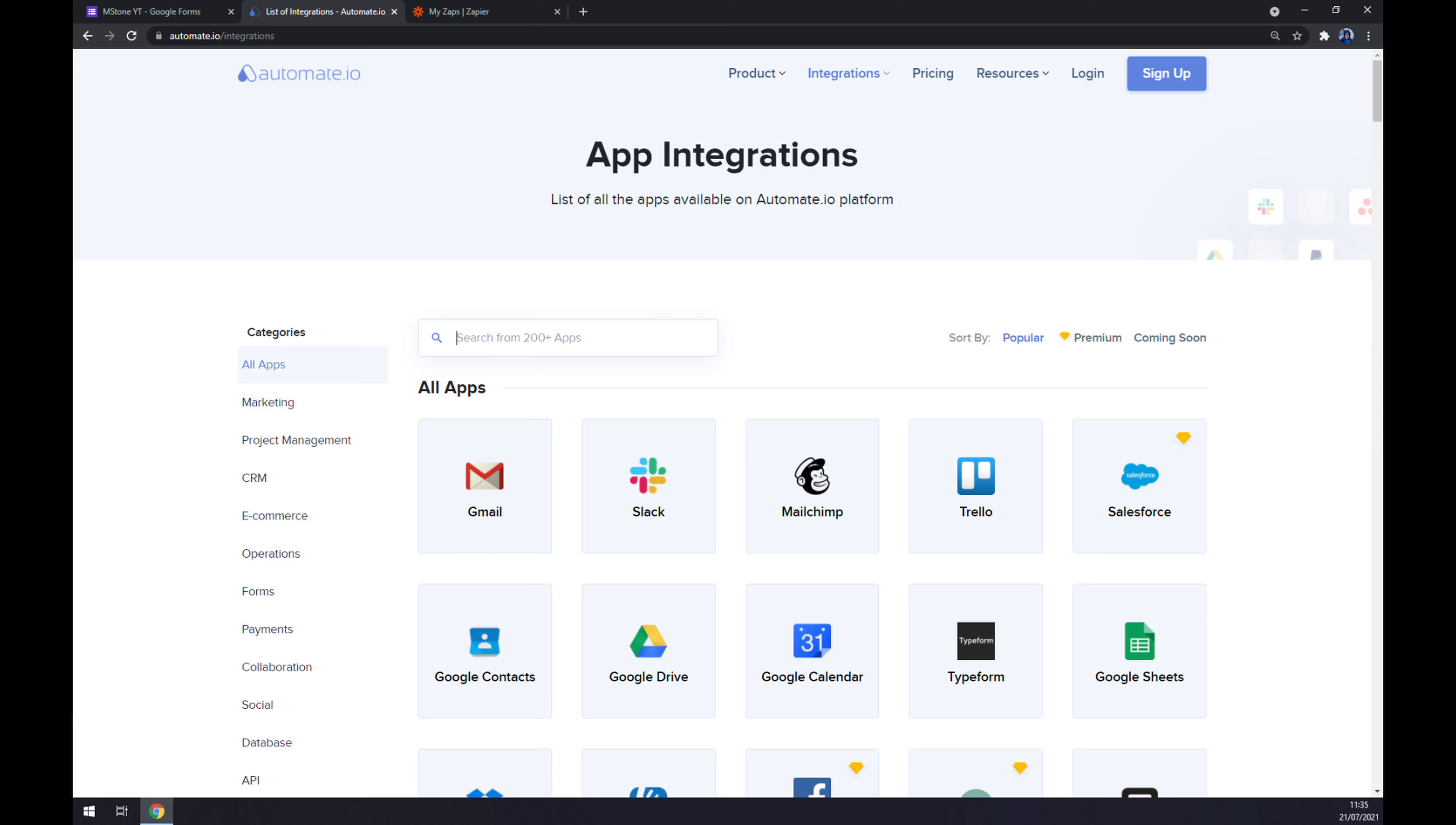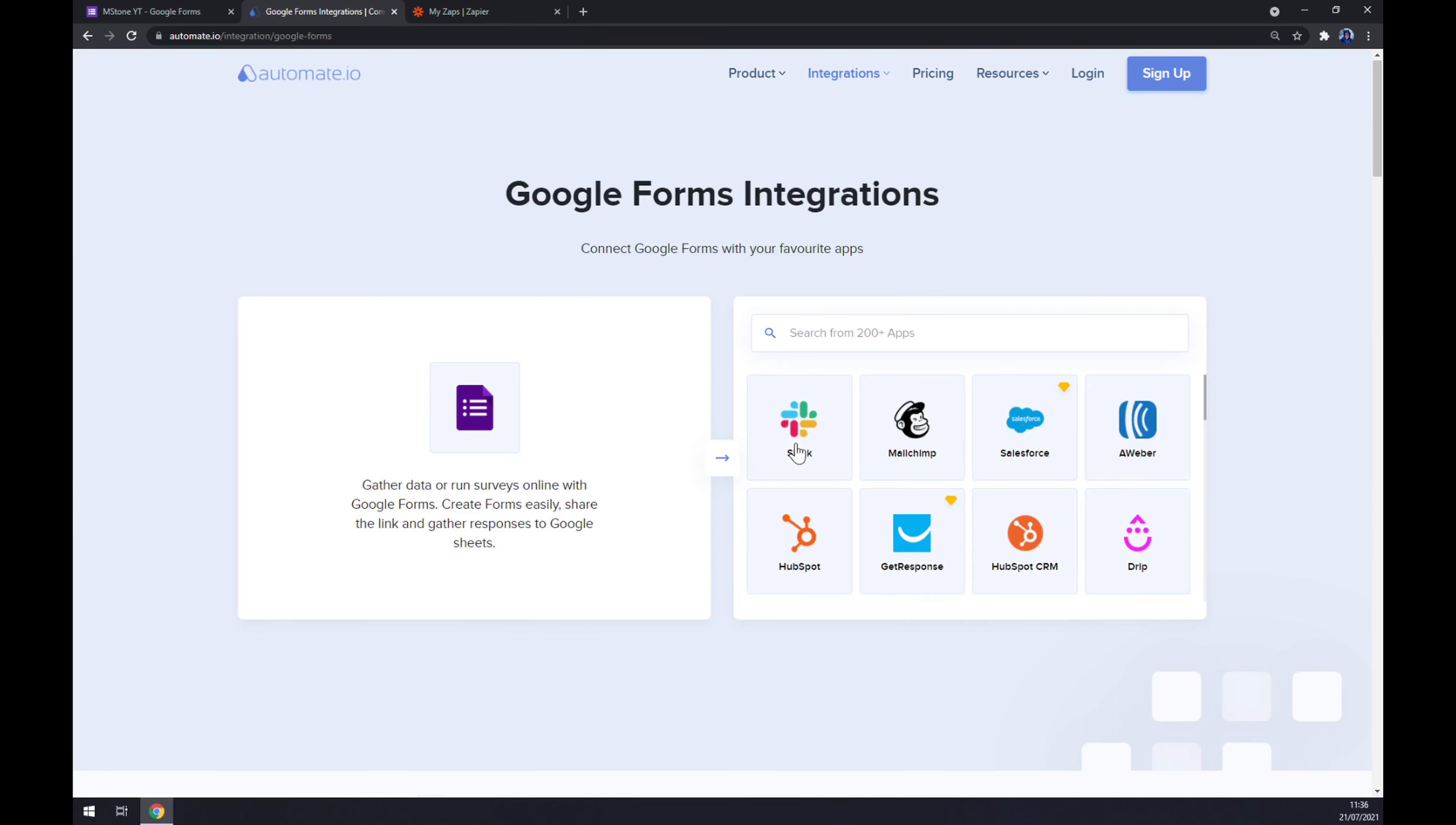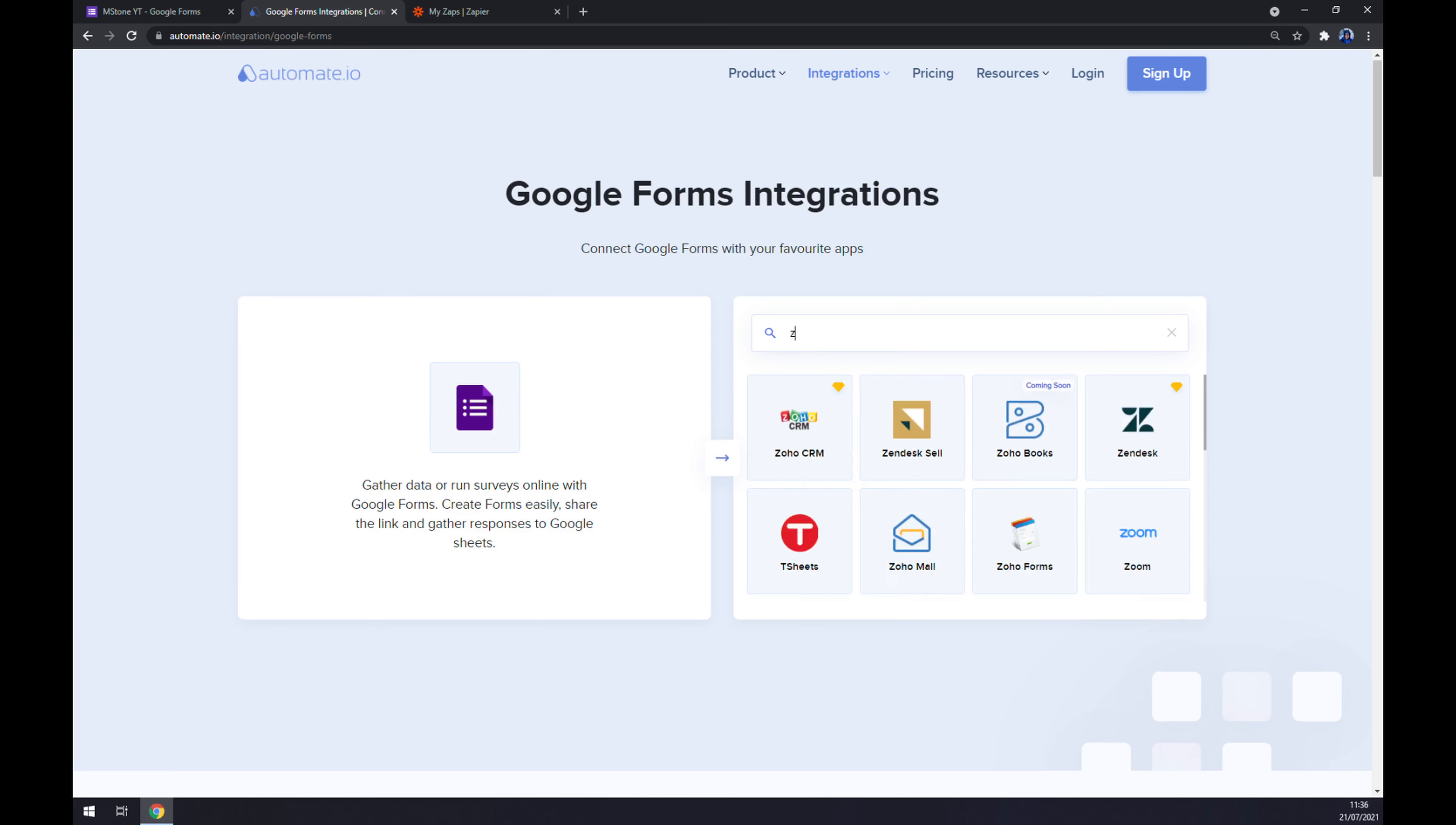At app integrations, we should pick the first app we want to integrate. In our case, it's Google Forms. Once you type down forms, it's like the third option. Now we have to pick its counterpart. Now we want to go with Zoho CRM.